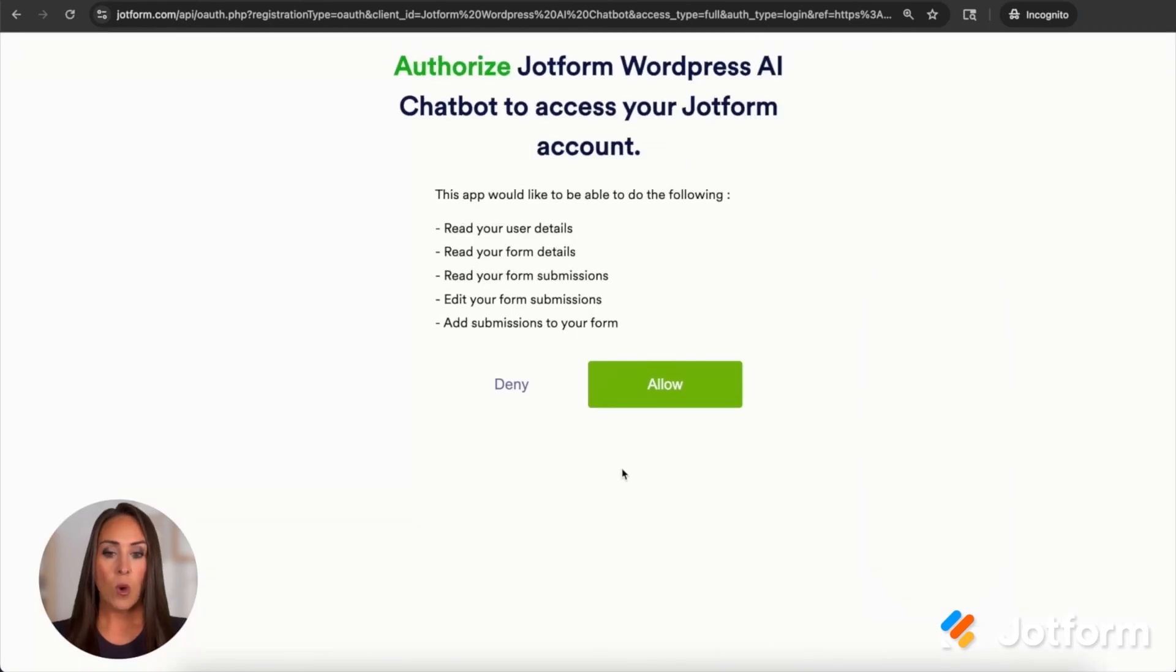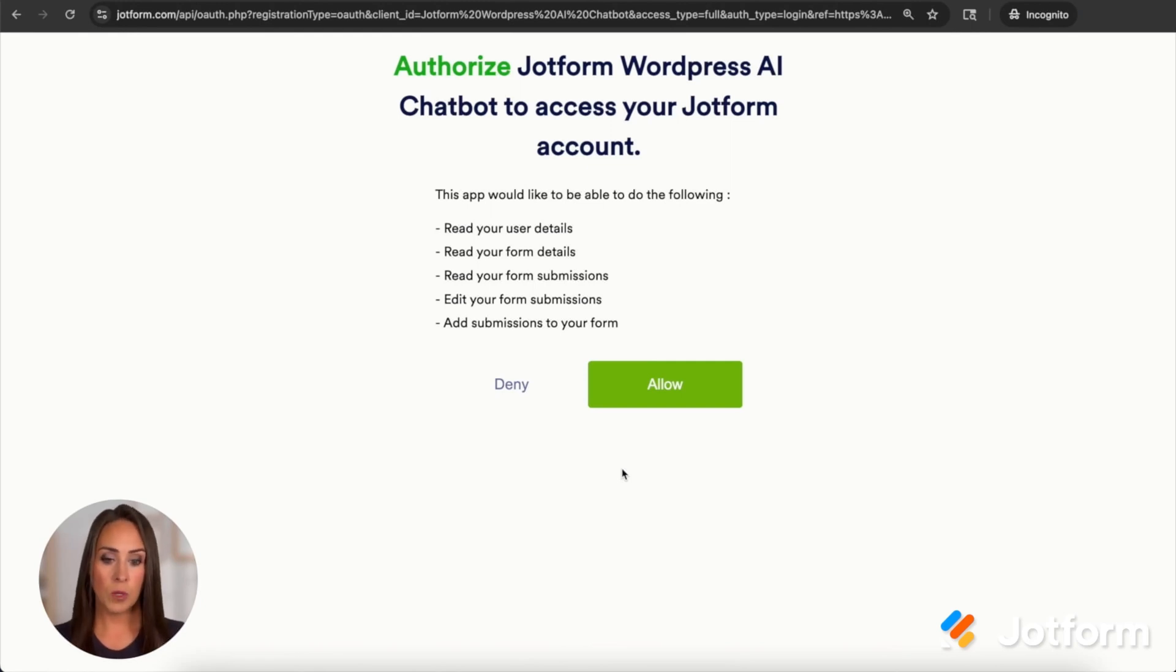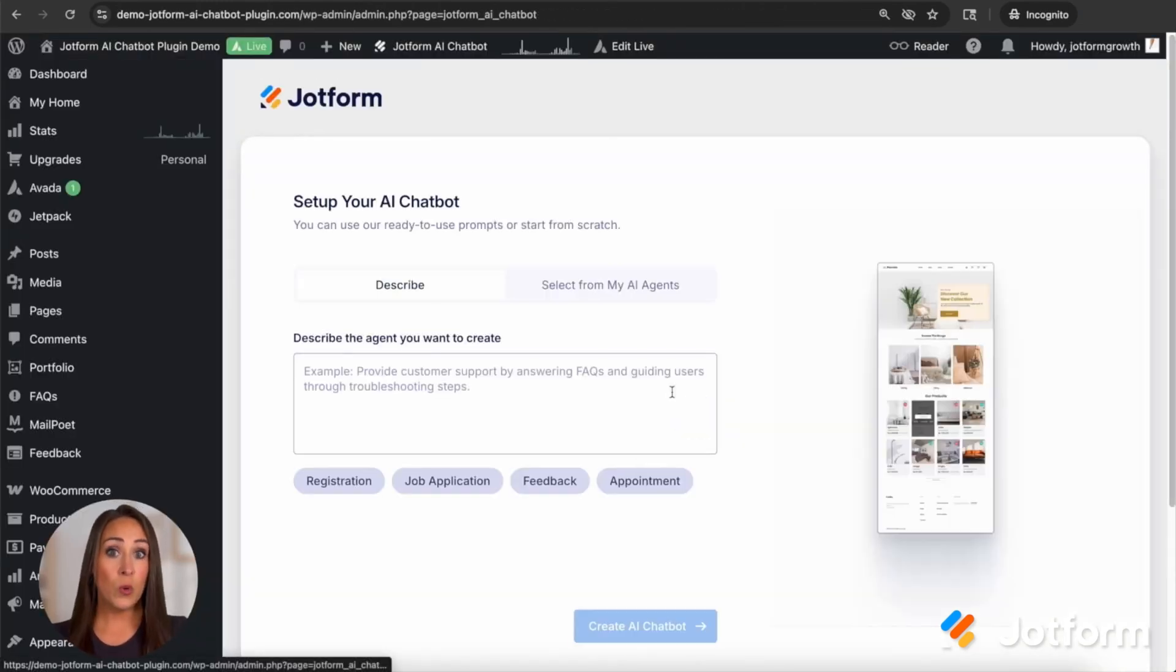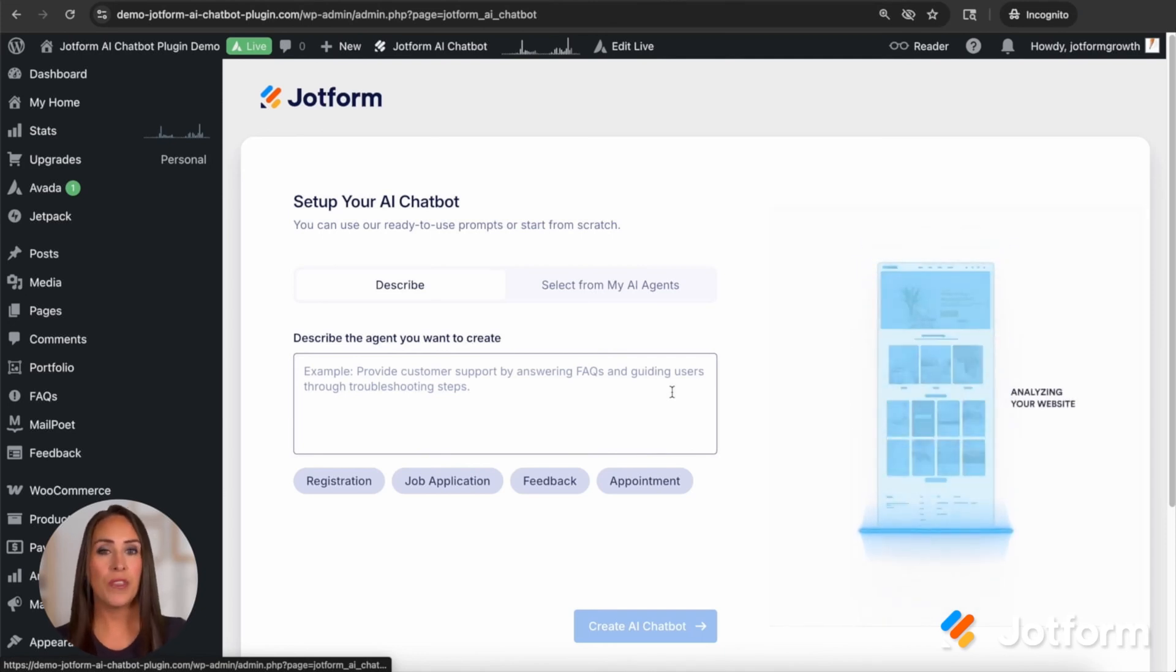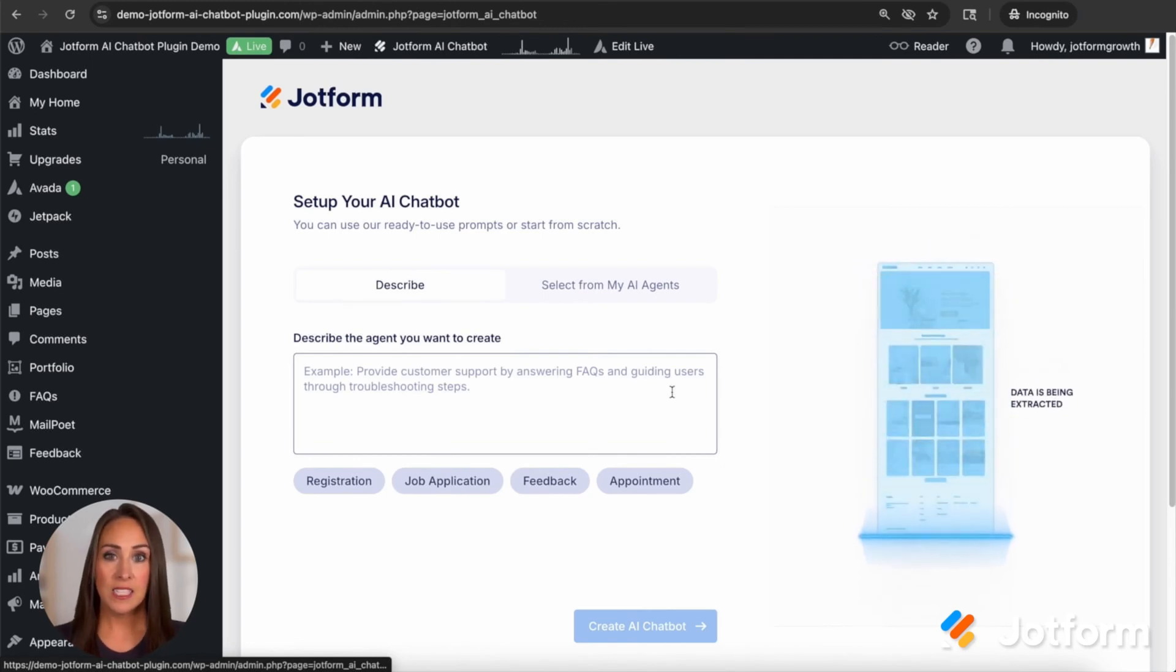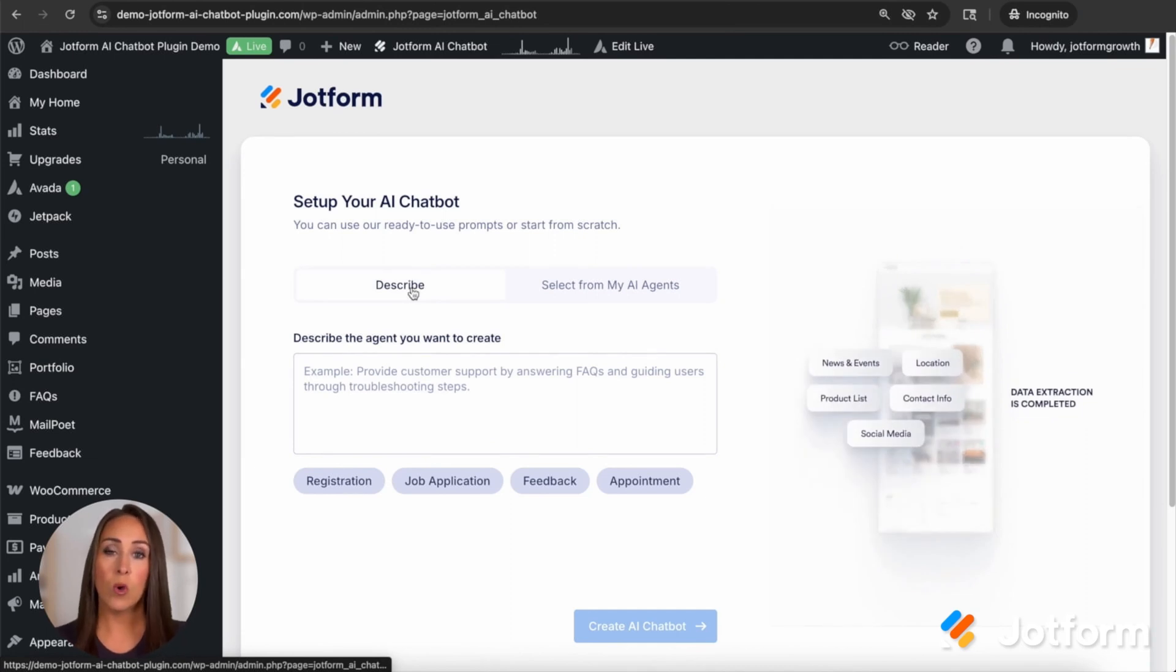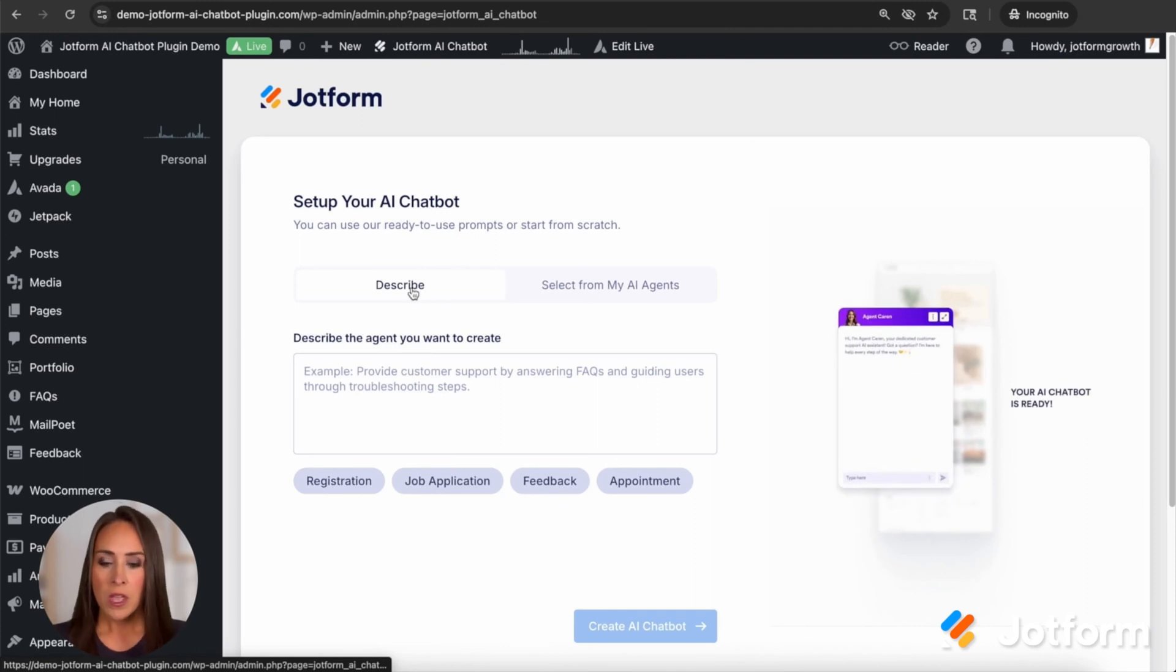Now, if you aren't already logged into your JotForm account, this is where you're going to do that. I am already logged into JotForm, so I'm going to choose to allow. One thing that's really nice here is if you have made a chatbot, an AI agent within JotForm, you can easily choose it from here as well.